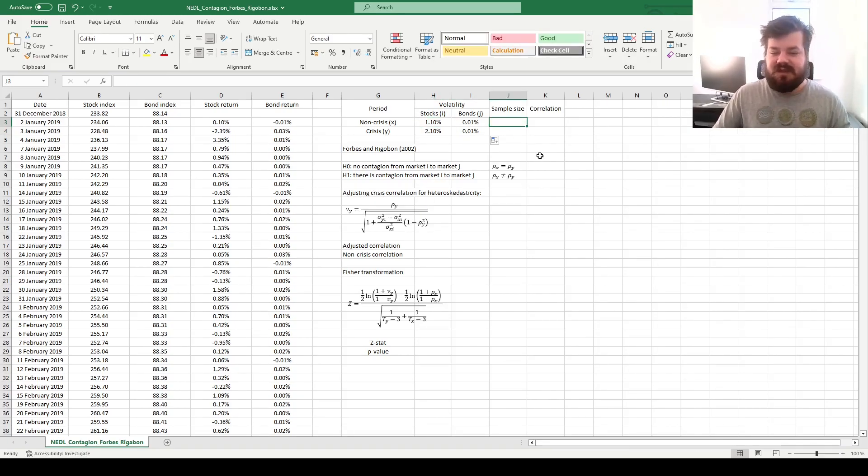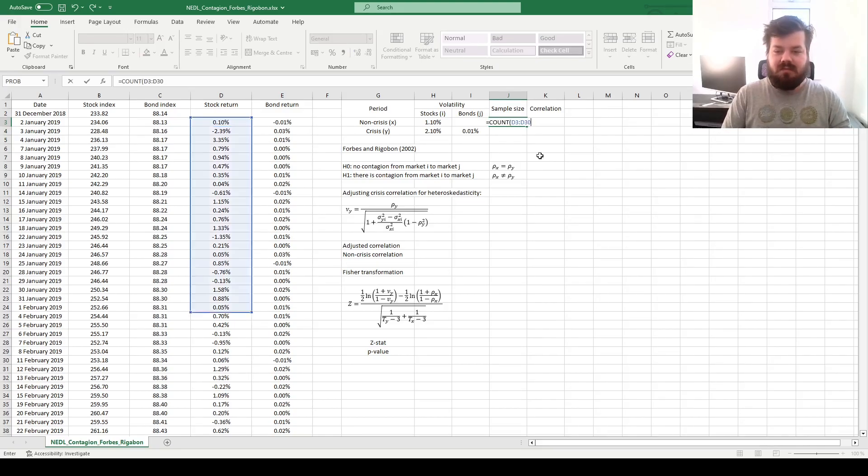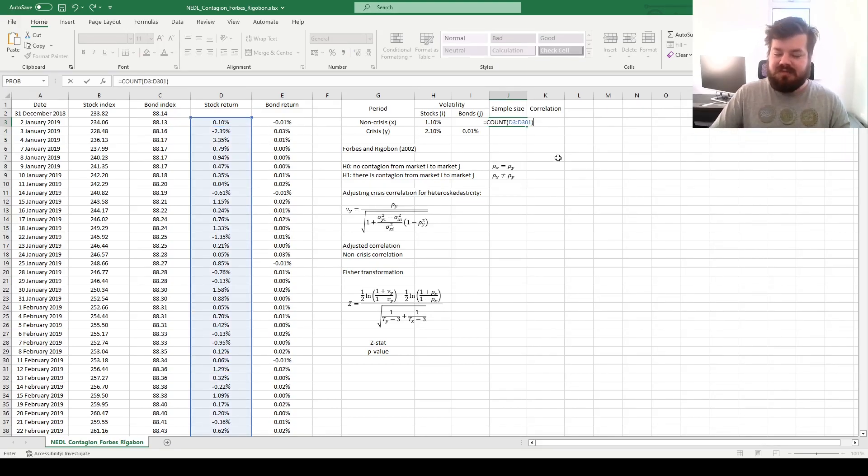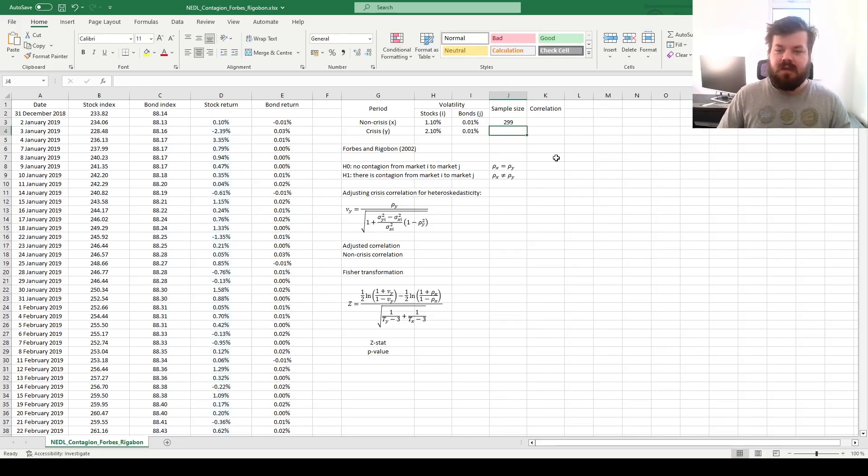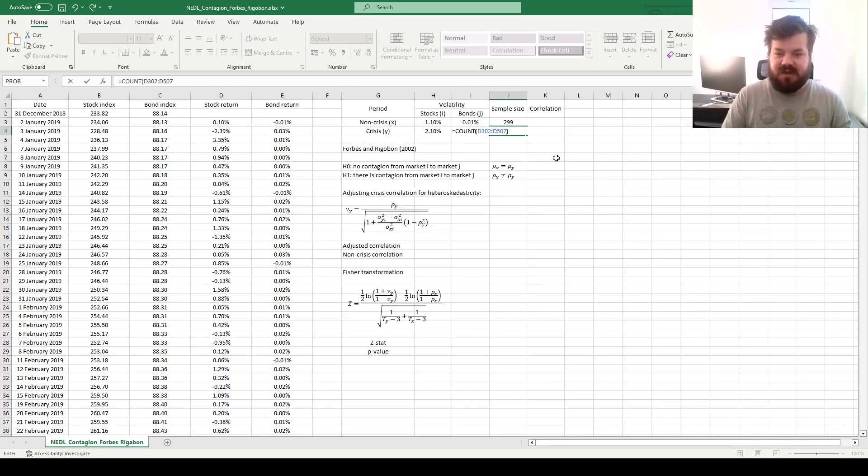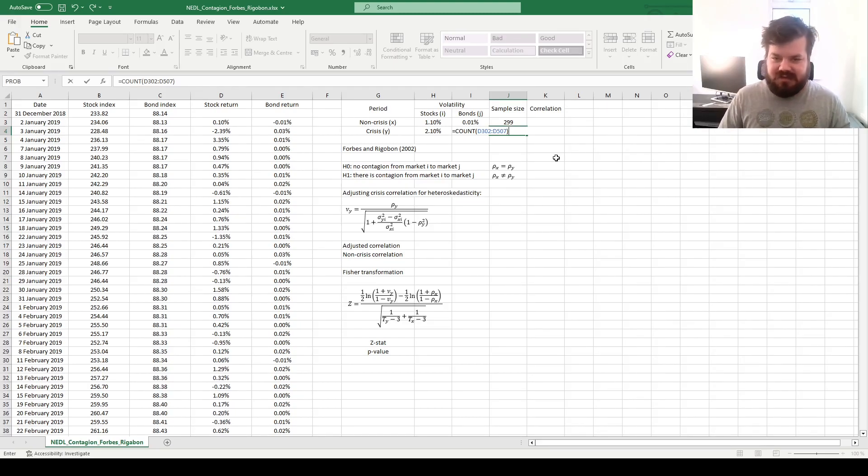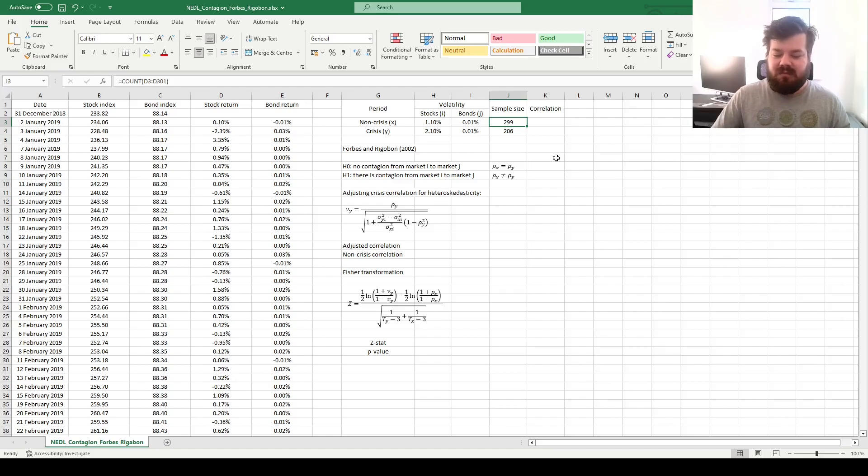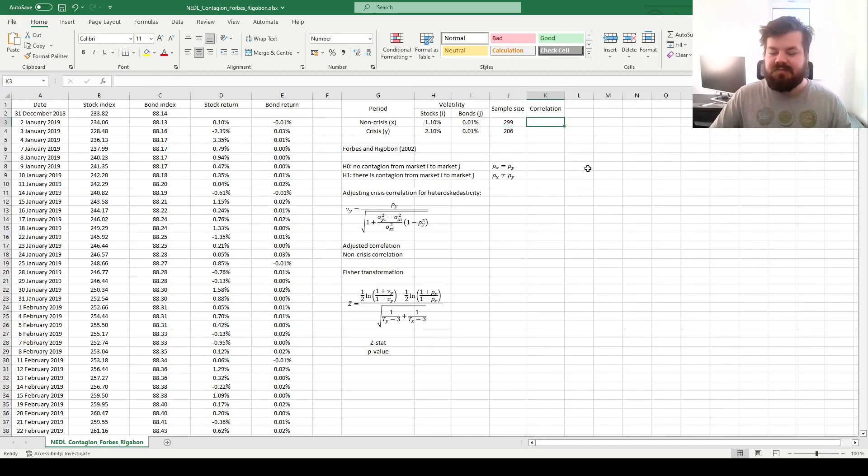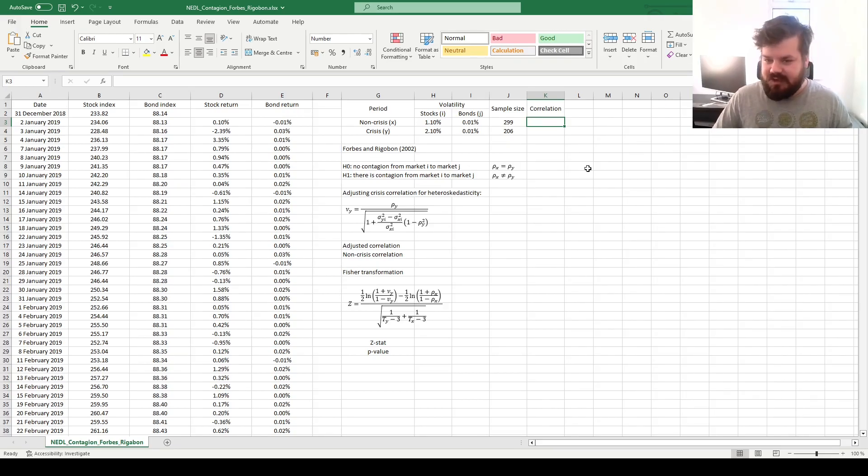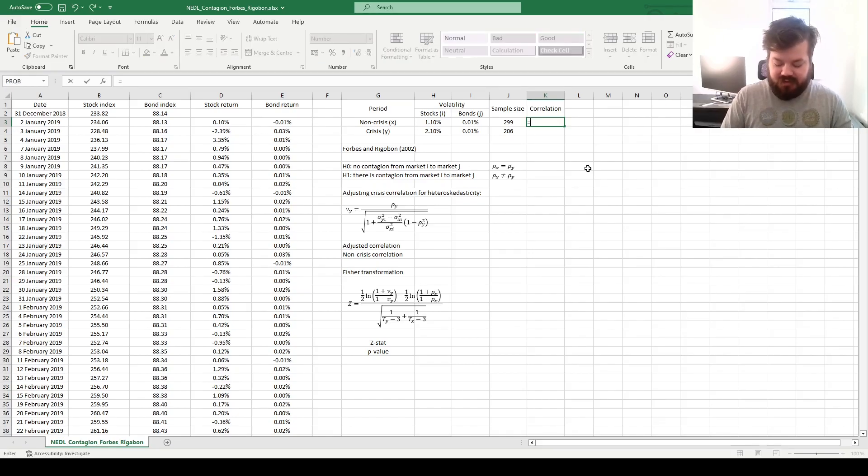But let's proceed further and calculate the sample sizes. We'll count our non-crisis observations. Again, we remember that the breakpoint is row 301, and then we can count the post-breakpoint, so the crisis period observations, going until row 507, which is the end of our sample. We'll see that we've got 299 non-crisis observations and 206 crisis observations. And now the hero of our today show, the measure of contagion as per the Forbes and Rigobon test, which is the correlation coefficient.